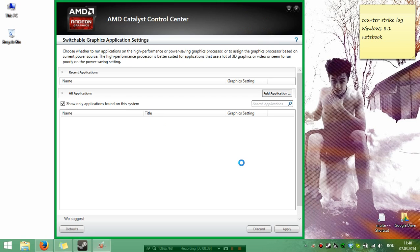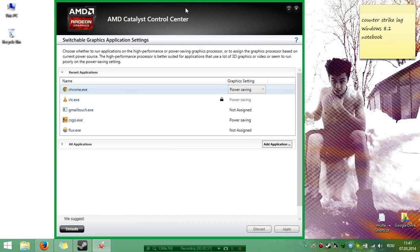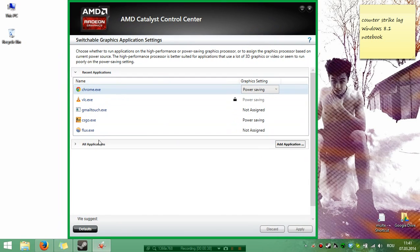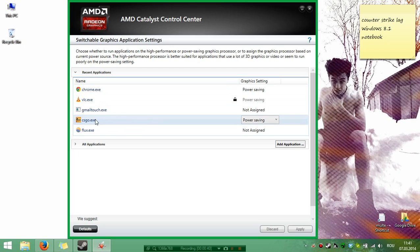And now, if you see here, I have Counter-Strike Global Offensive, the executable program.